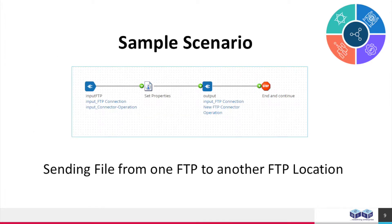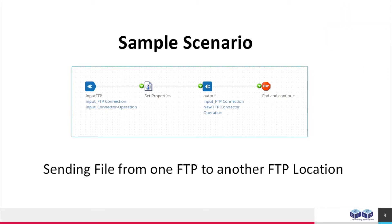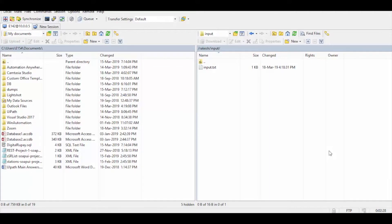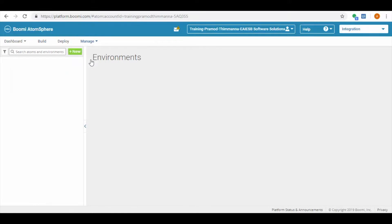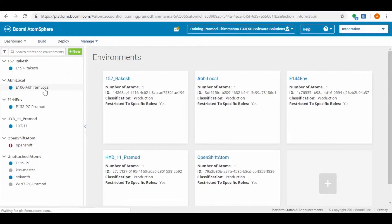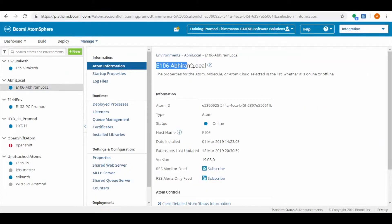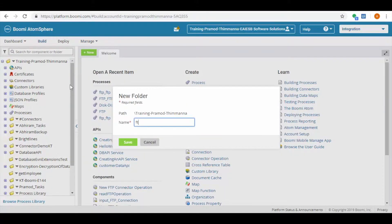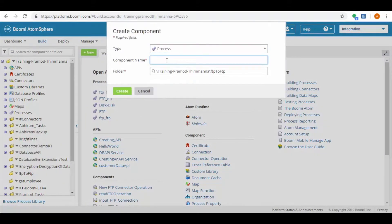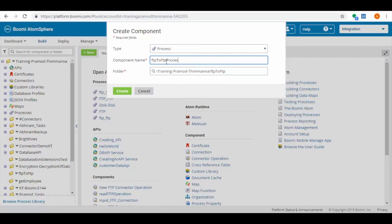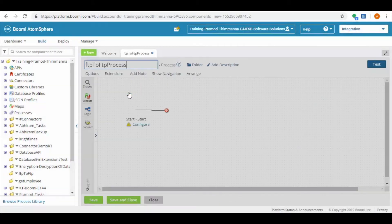This is the sample scenario which we are demonstrating in this video. Here we can see the input file which we are using for this demo. As part of demo, we have installed an atom onto Windows machine. Create a new folder as FTP to FTP.